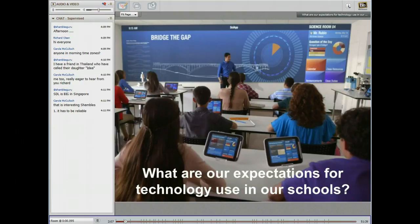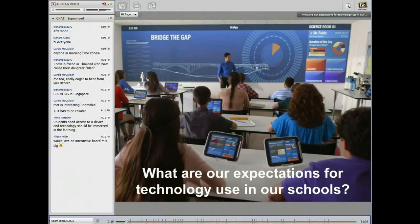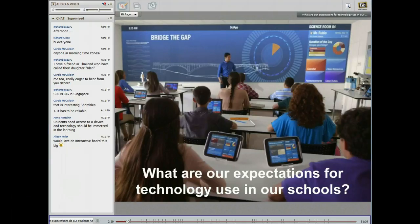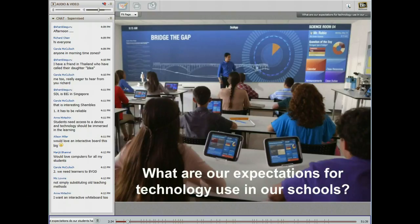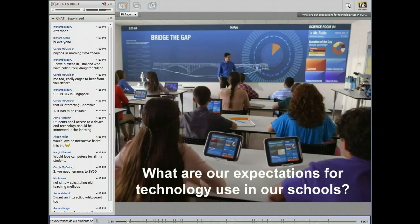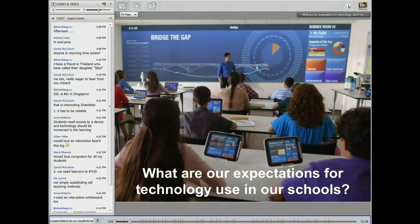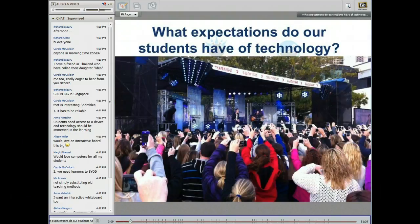Carol has already written that it needs to be reliable. Students need access to a device and technology should be immersive in learning. Alison wants an interactive board this big. Carol talks about BYOD. Nick says simply not substituting old teaching methods. Shamble says communication, collaboration, community, critical thinking — I love it. And Alison says technology should be supporting the learning and not driving it. Now that we've had that, I wonder what expectations our students have of technology.